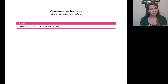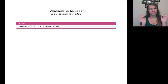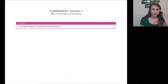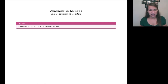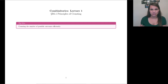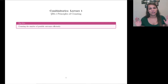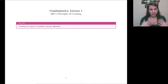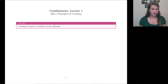Hey everybody, and welcome to our first lecture in Combinatorics. The big idea for principles of counting is learning how to count things efficiently, because sometimes sitting down and going one, two, three is just going to take too long. So we're going to discuss some better methods for counting.